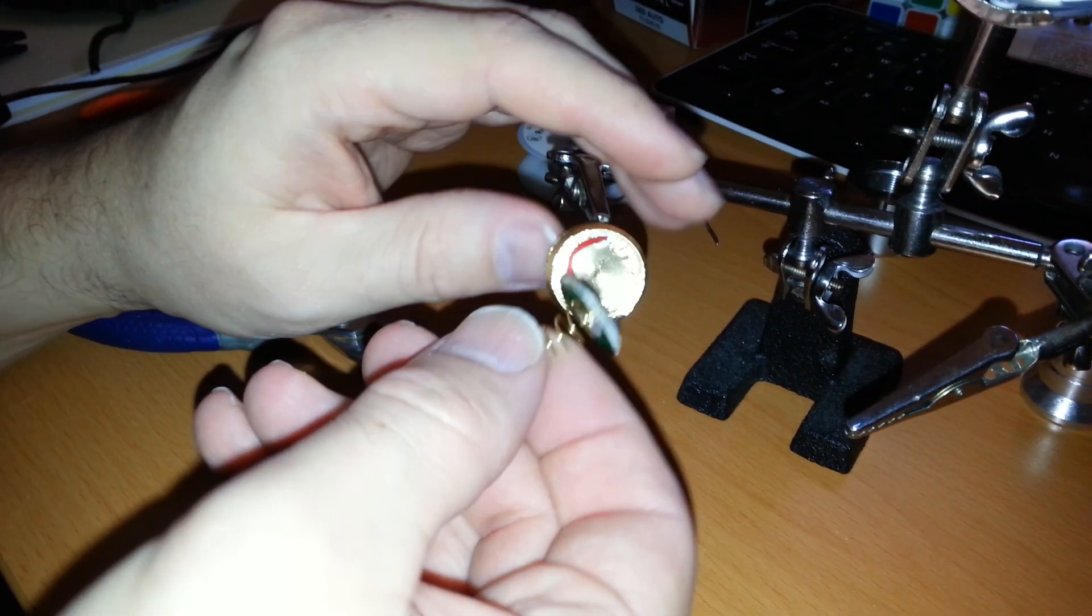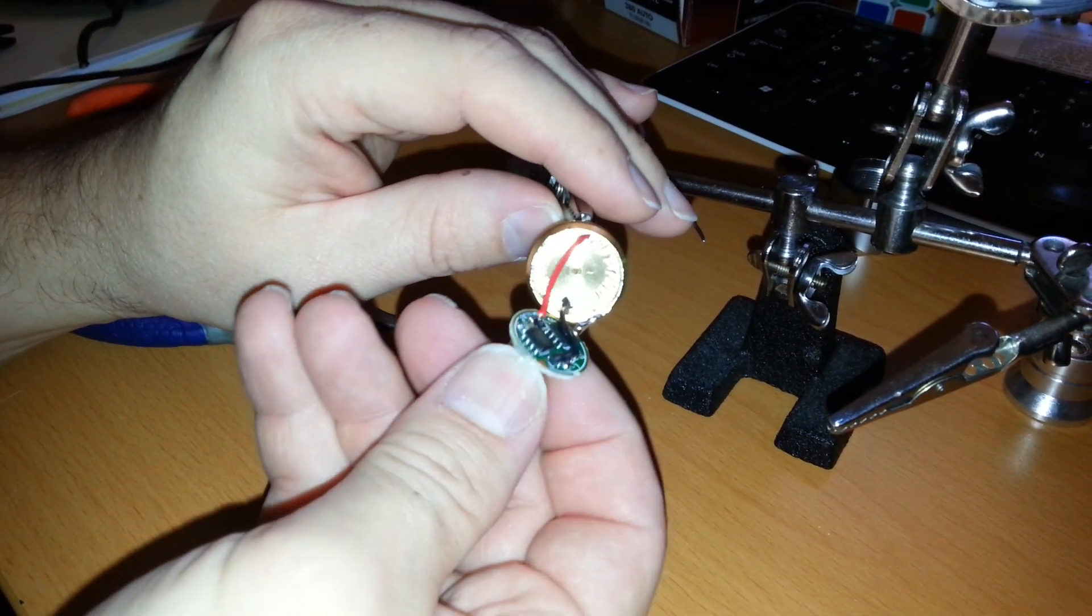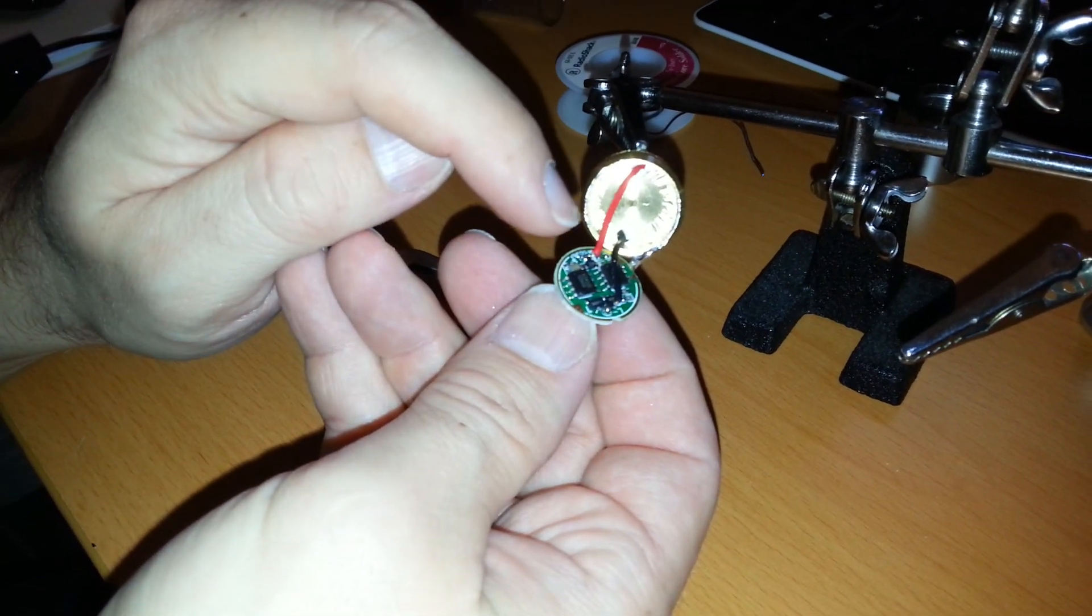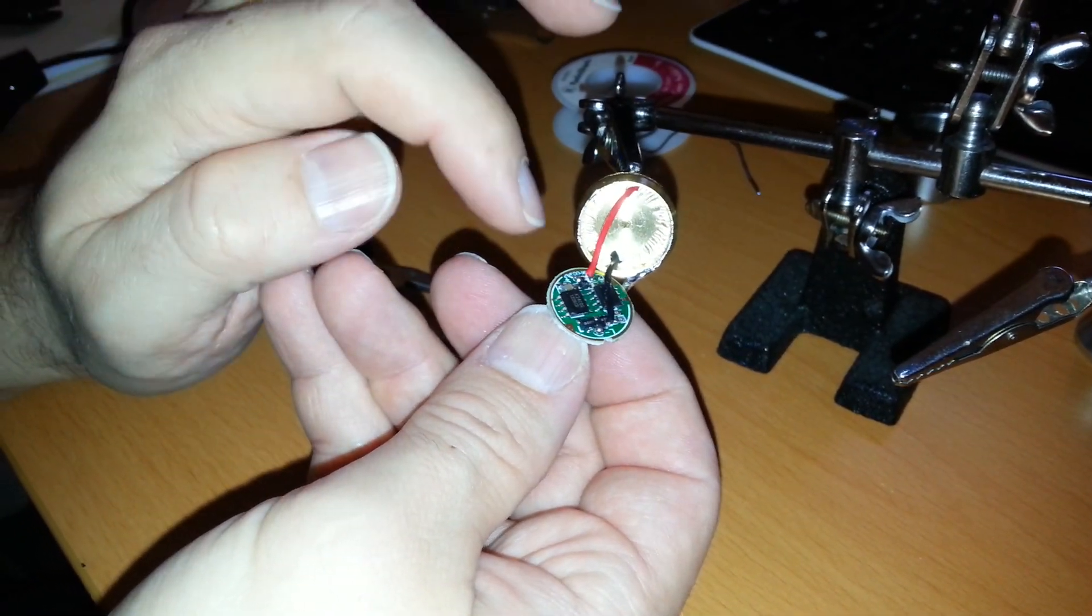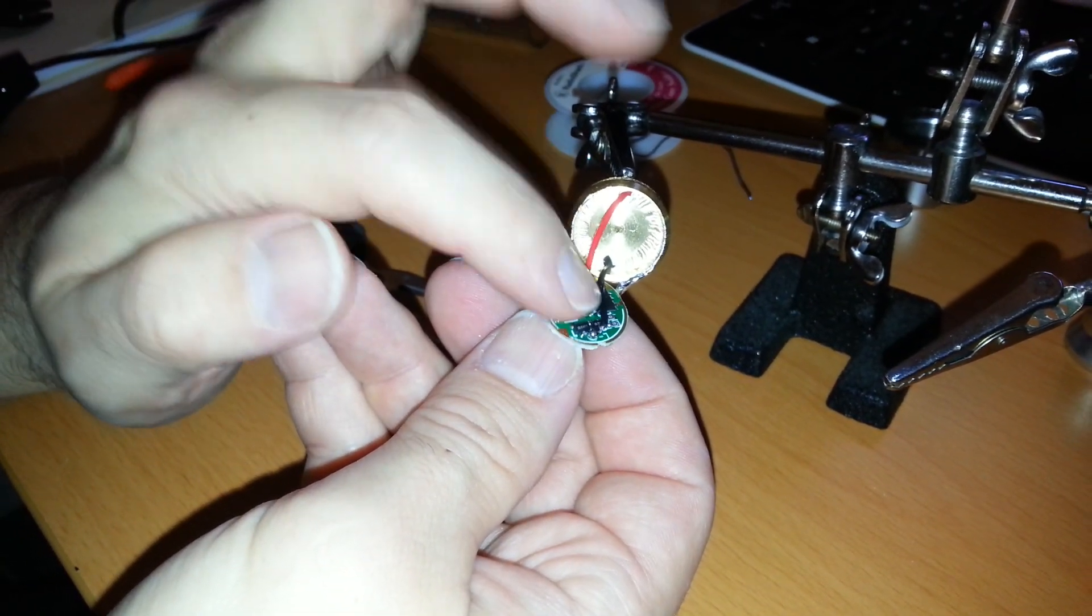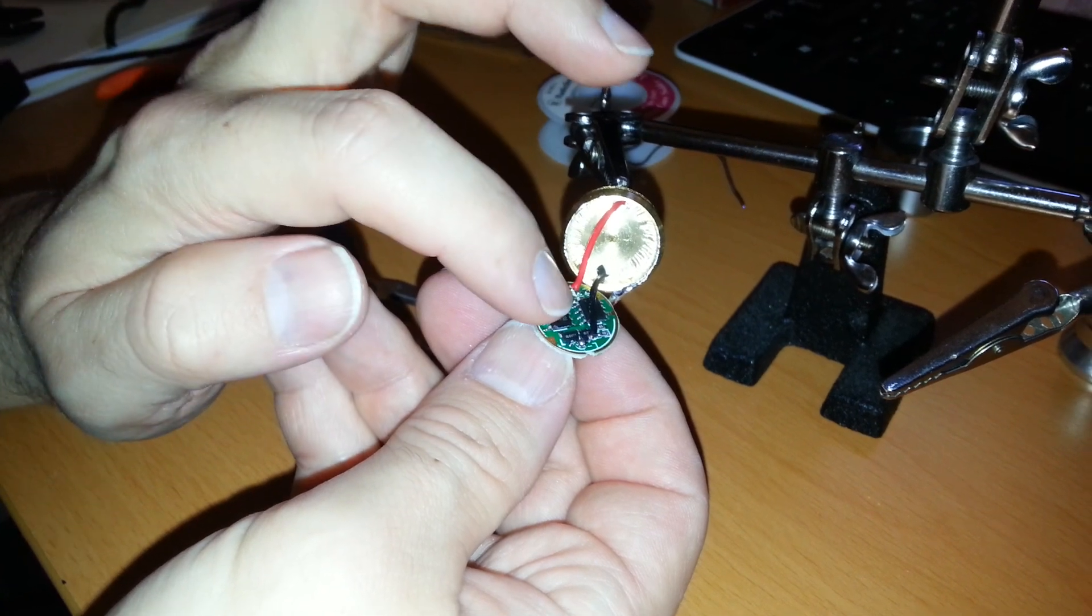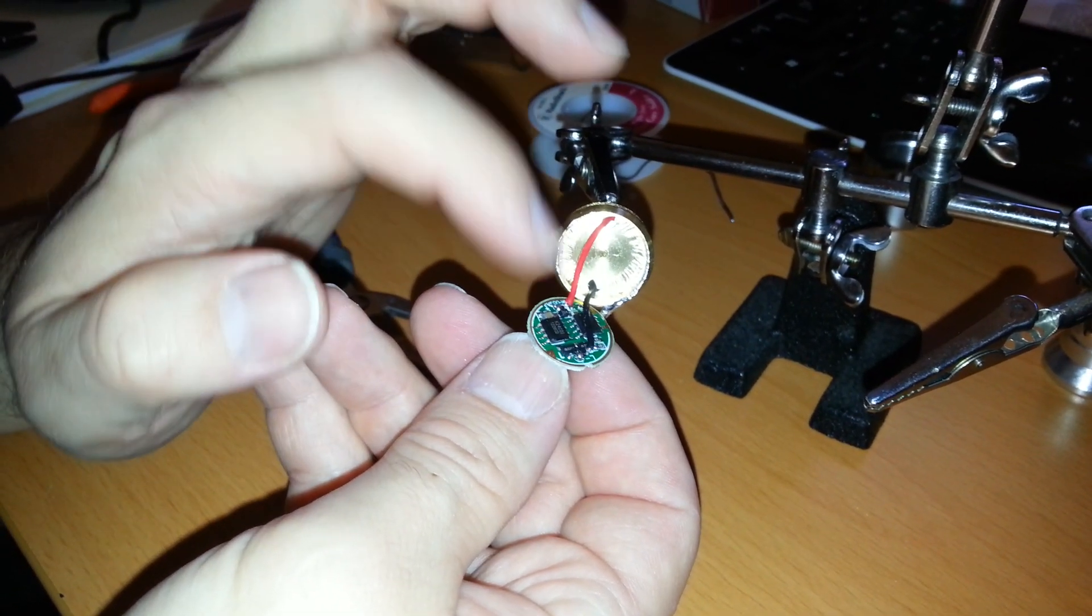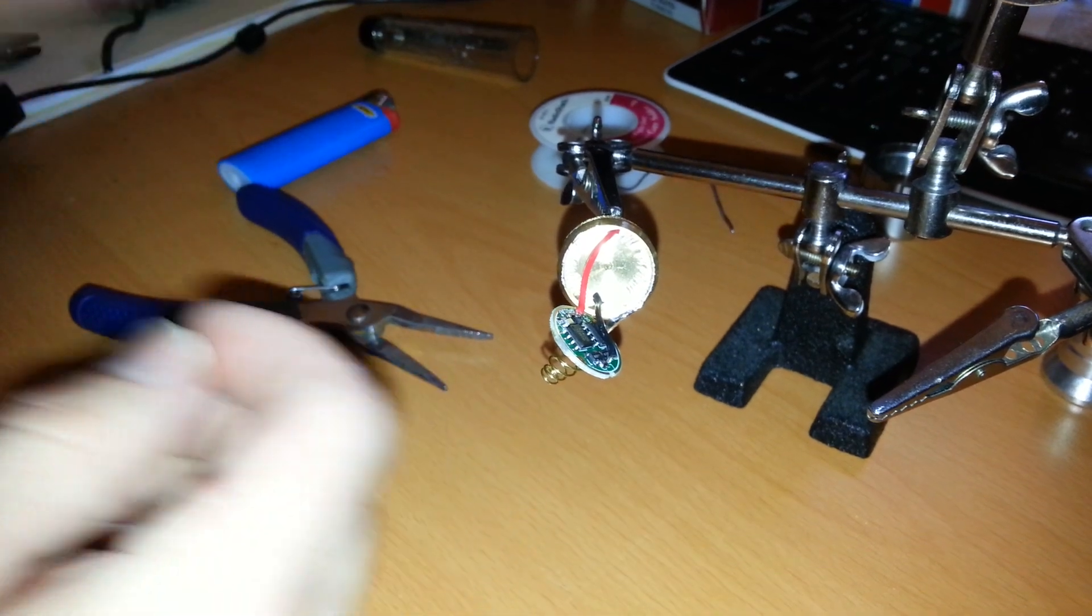And then once you get that popped out you can see that there's two wires, a red and a black wire, and this is the circuit that controls the different modes and the light intensity and all that good stuff.